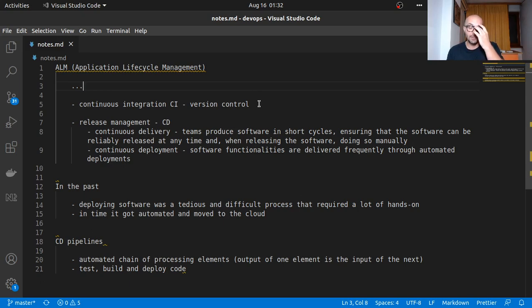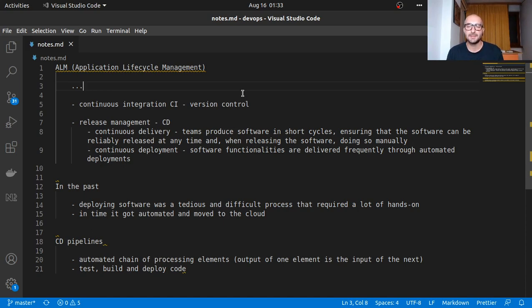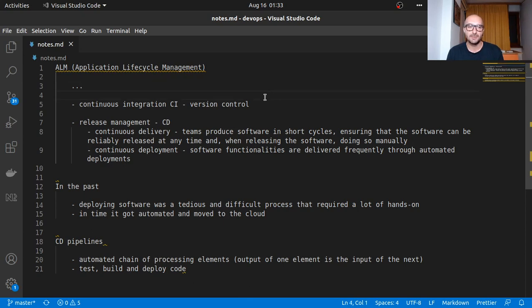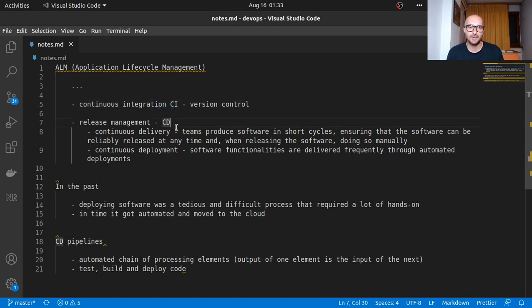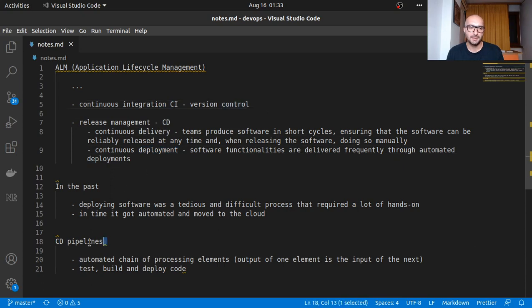Today I thought we could get an introduction on a pretty important component of today's software development world, and that being DevOps. We're going to be talking about CI-CD, which stands for continuous integration and continuous delivery or deployment, and then CD pipelines.